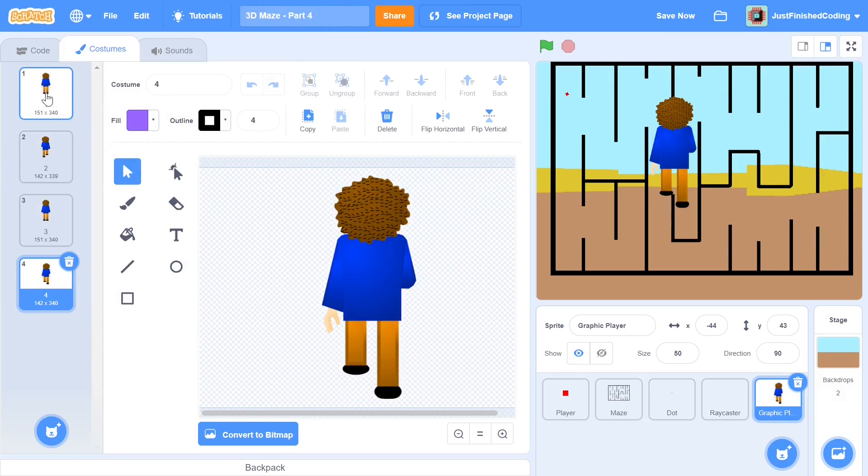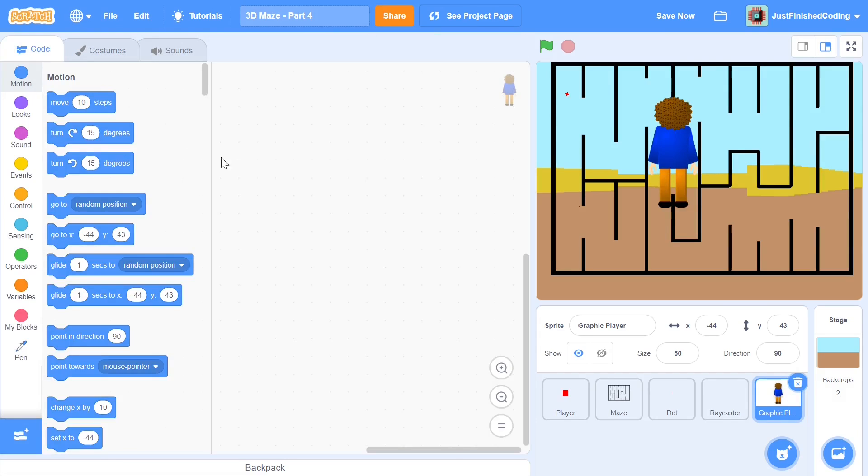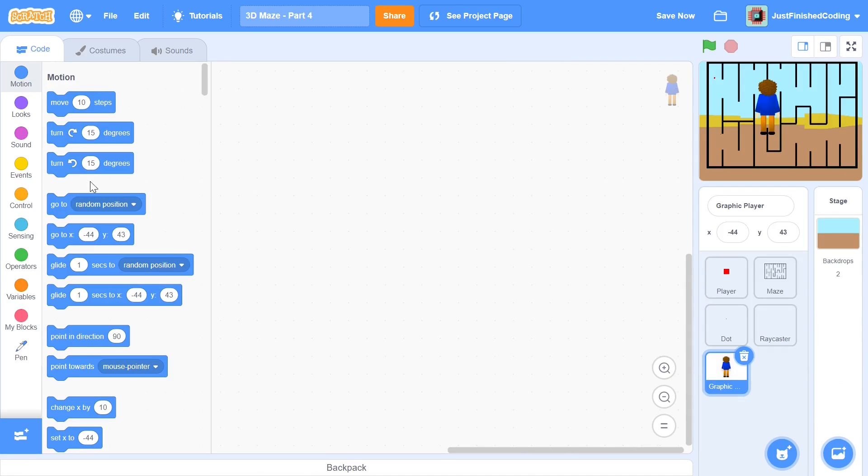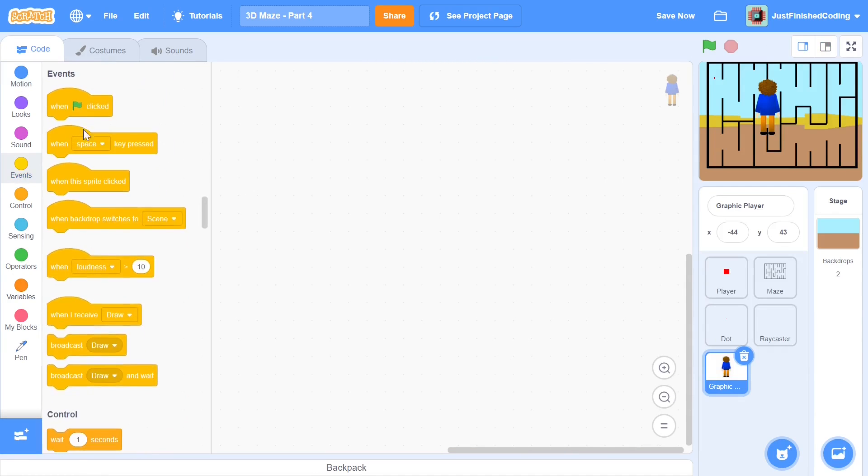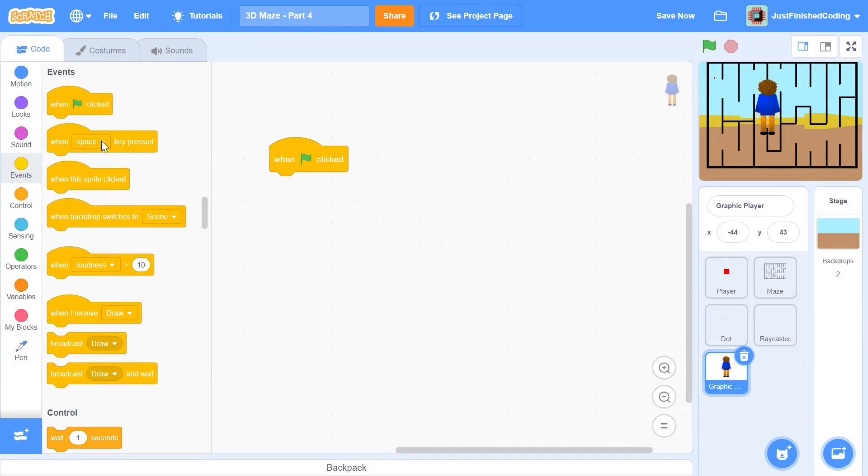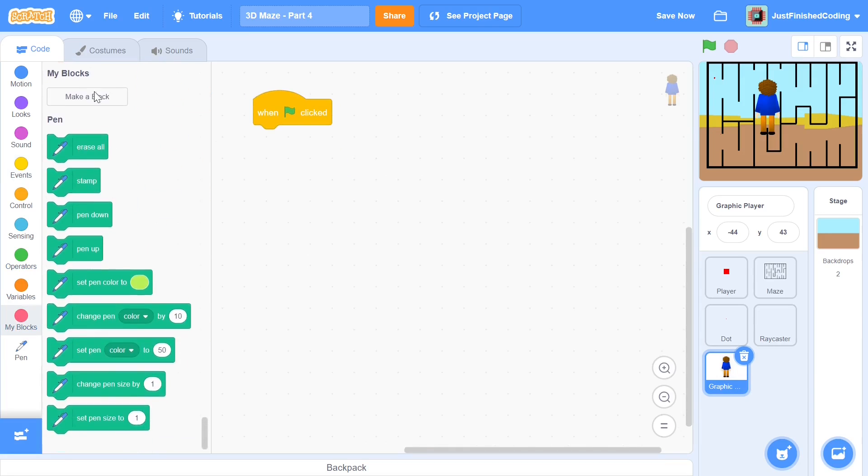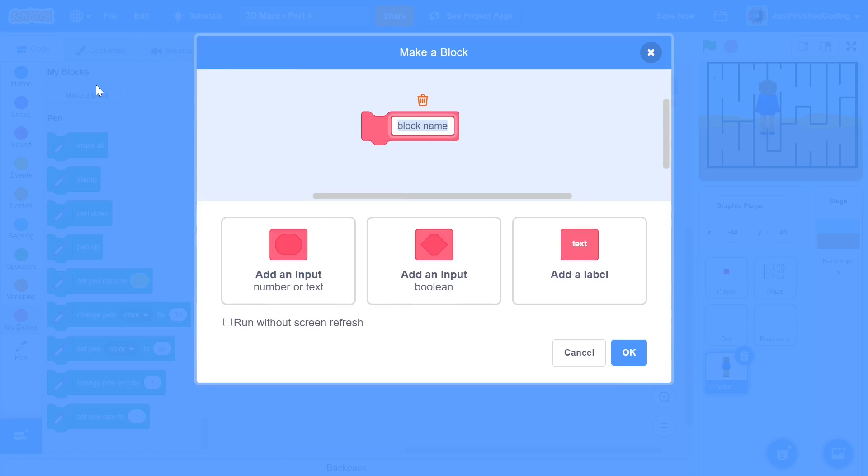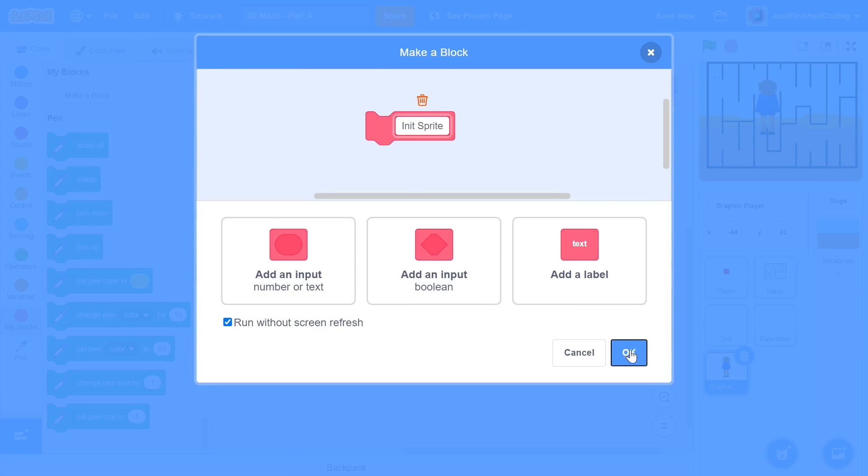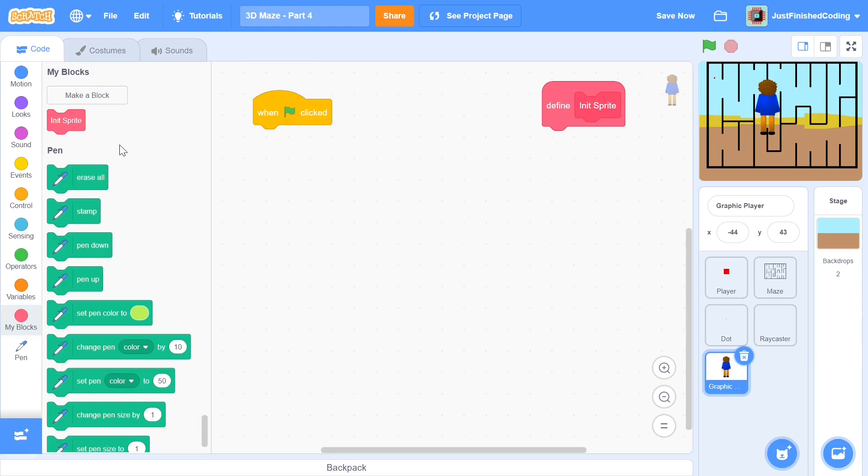That's going to be a fairly simple walking motion. When the green flag is clicked I will be having for this sprite just like the others a block. So I'm going to make a new block and I'm going to call this block init sprite and you can run this block without screen refresh.